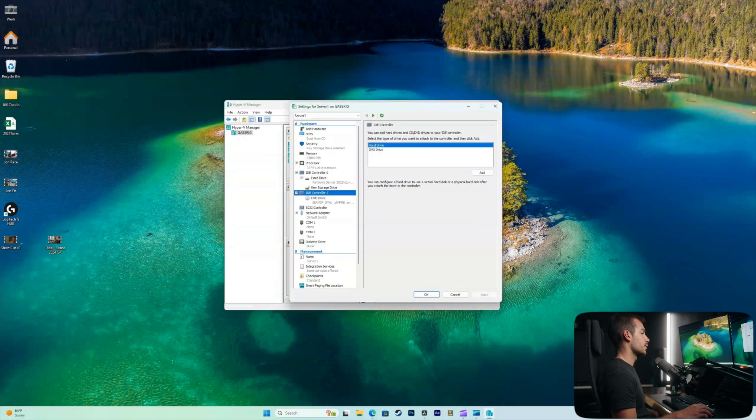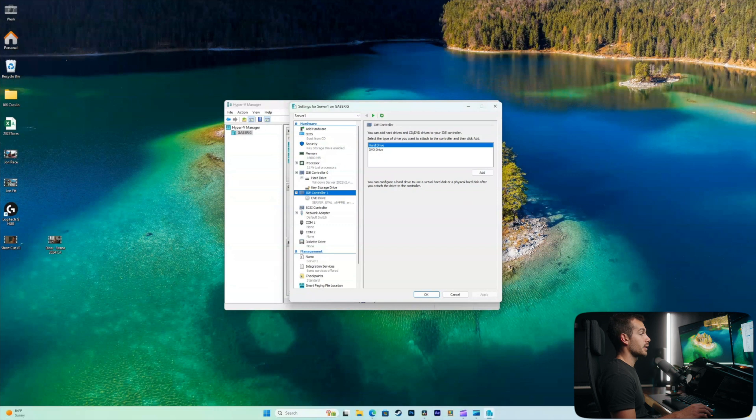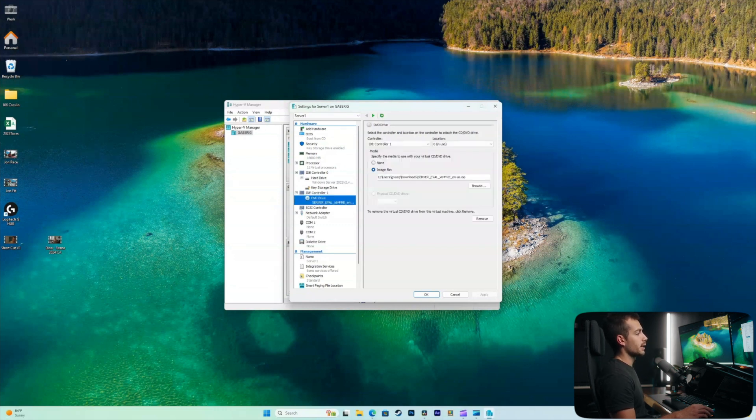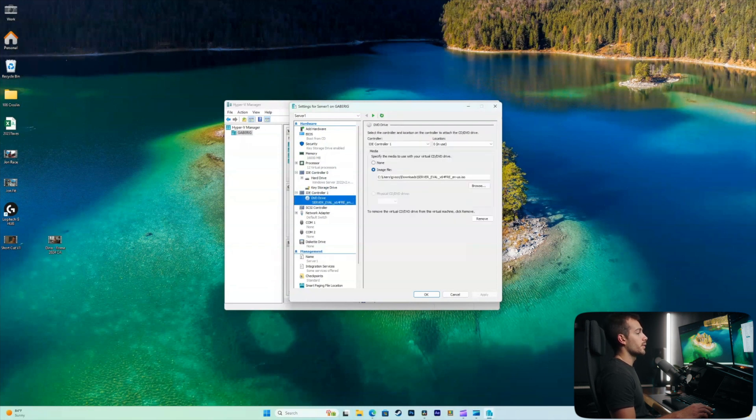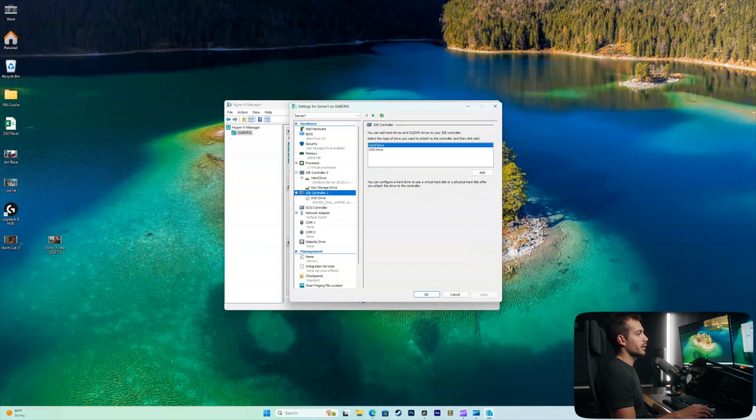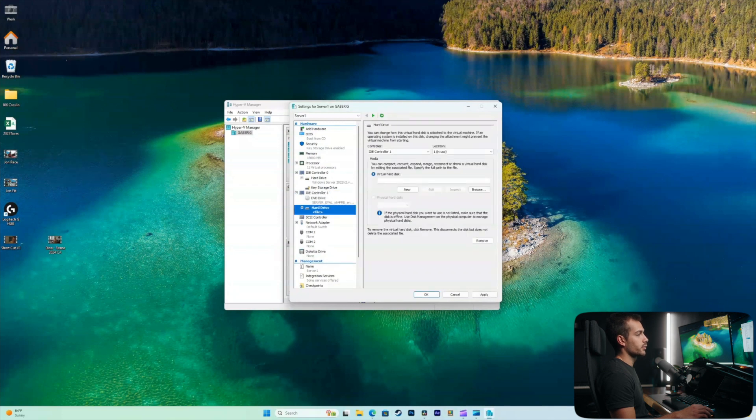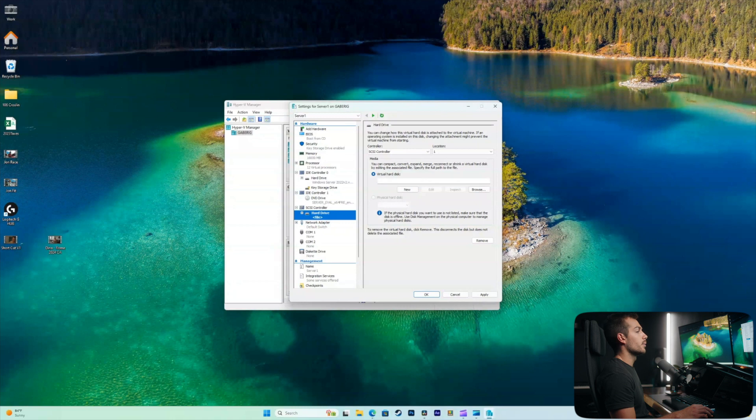All right, so the first thing we need to do is locate and make sure that we have a DVD drive selected. Mine is underneath my IDE controller. It may also be under your SCSI controller or you may have to add one. If you don't see one in here, you can simply click add on your controller. You can select your controller, for example, a SCSI controller, and then we could add a virtual hard disk.